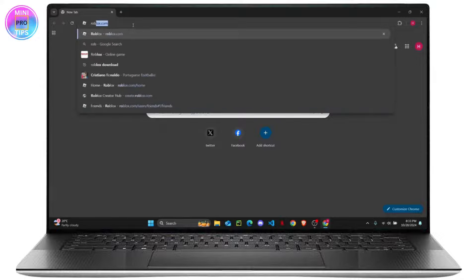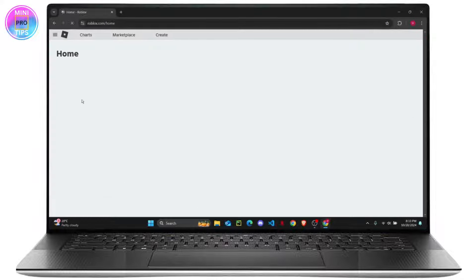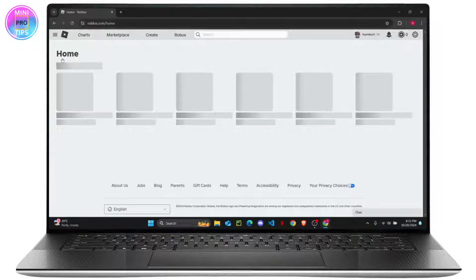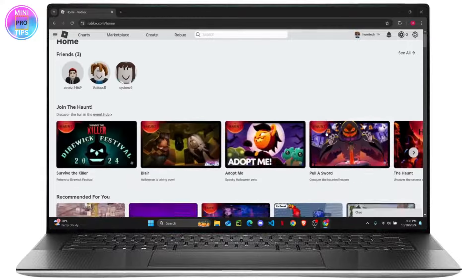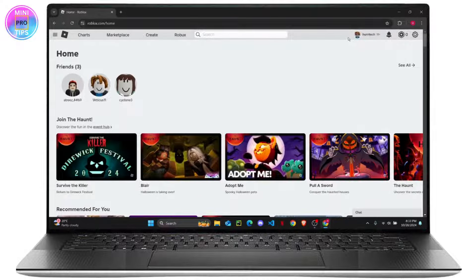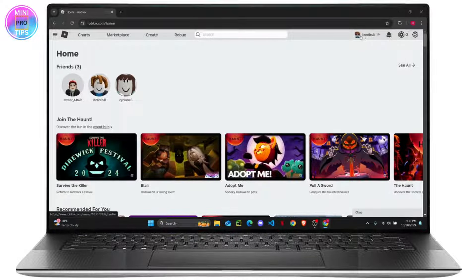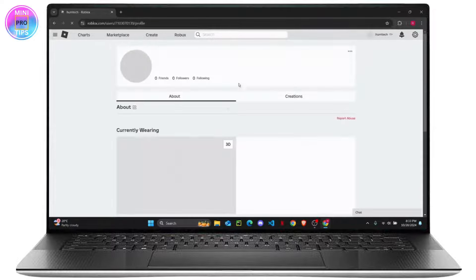Once you are in the Roblox official website, make sure to log into your account. I've already done that as you can see I have my profile right here.